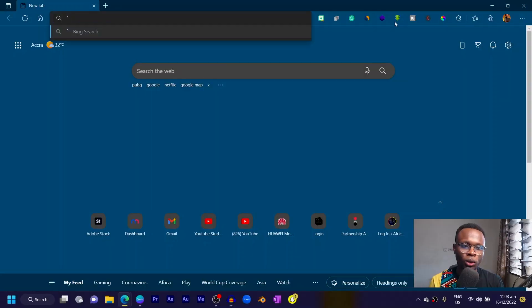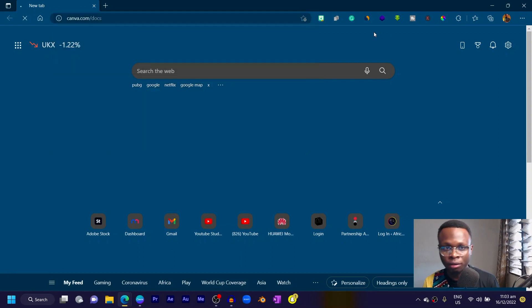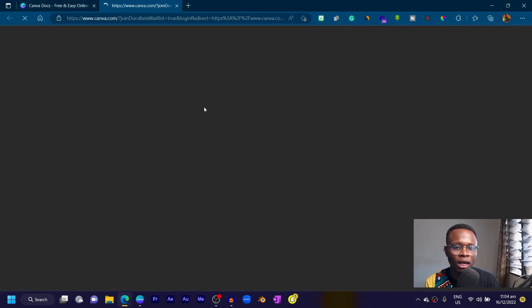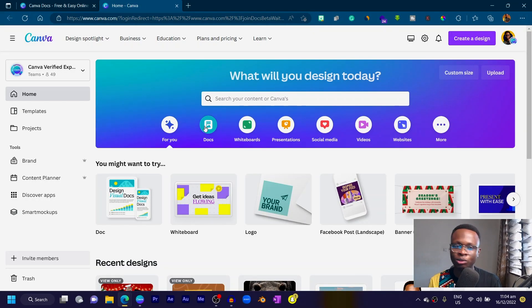If you're not finding Canva Docs on your Canva yet, all you need to do is head to canva.com/docs. You'll see a page where you can click 'Sign up for Canva Docs.' Once you do that, if you still don't see it, just log out and re-log in to your Canva account. You should then see Canva Docs appear with some sparkles next to it.